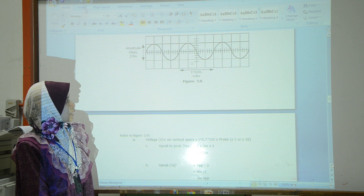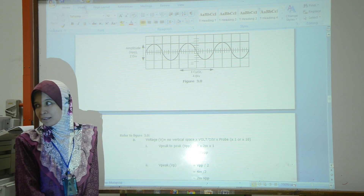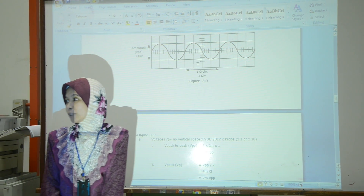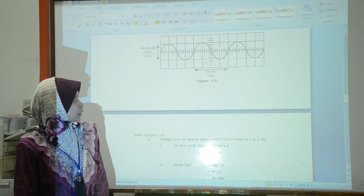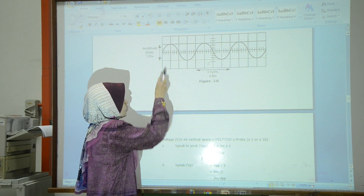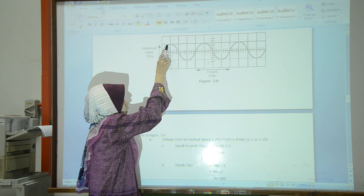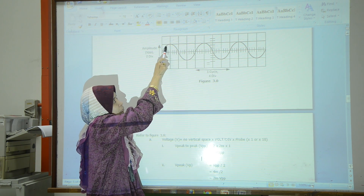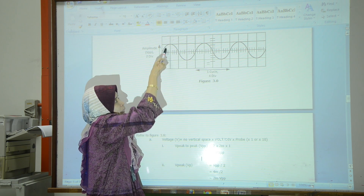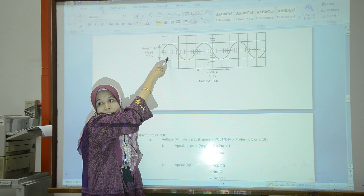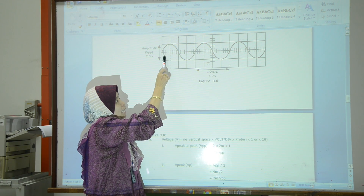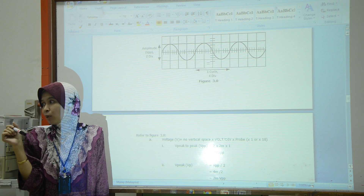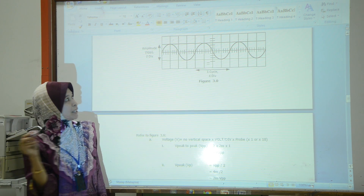This is a sine wave. To calculate the voltage peak-to-peak: first, count how many vertical divisions the waveform spans from the positive peak to the negative peak — in this case, two divisions. Then multiply that by the volts-per-division setting.